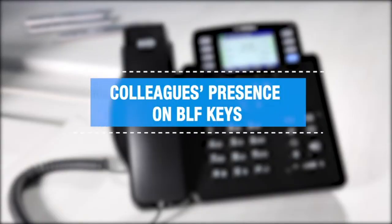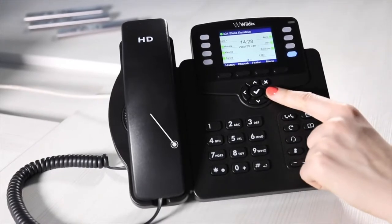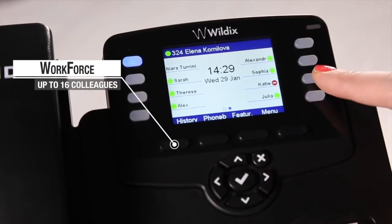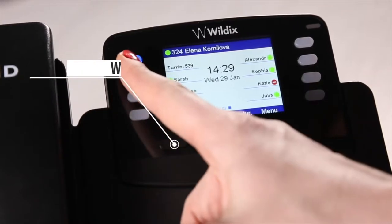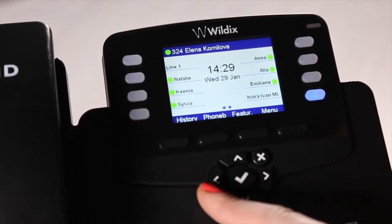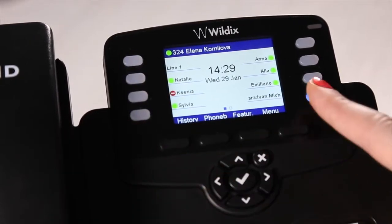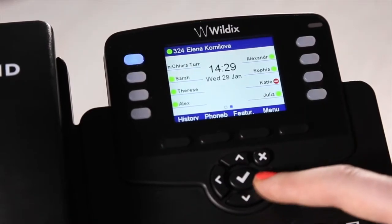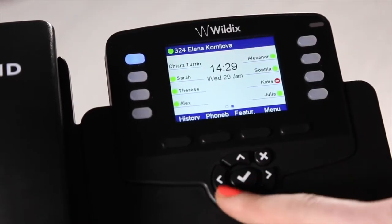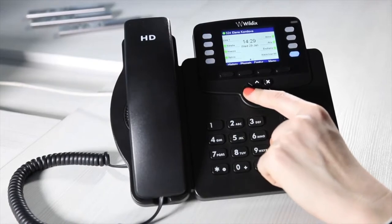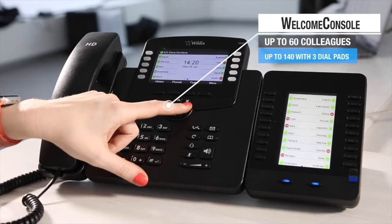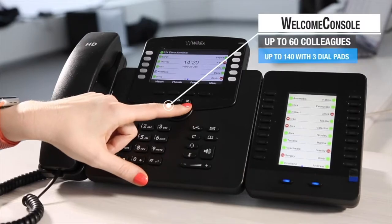Here is a preview of what you can achieve by setting up BLF keys. For example, you can see the presence status of your colleagues and tell right away who is available — the green circle or tick icon — who is in do not disturb — the brick icon — who is away — the clock icon — and who is receiving a call or talking on the phone.